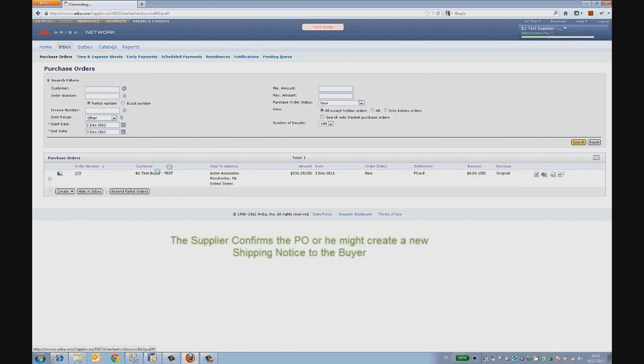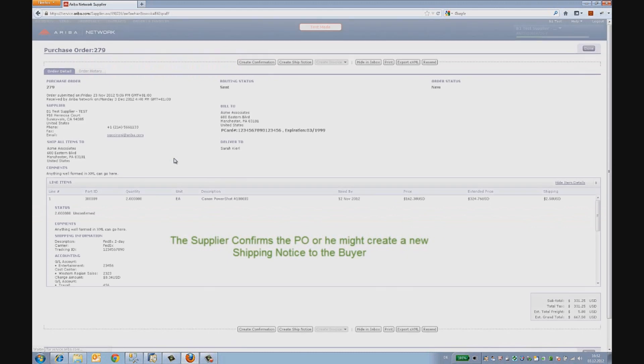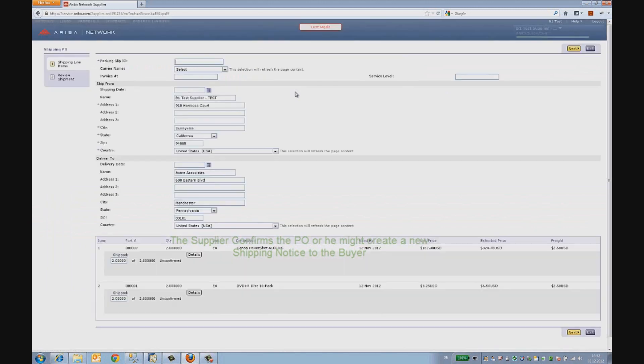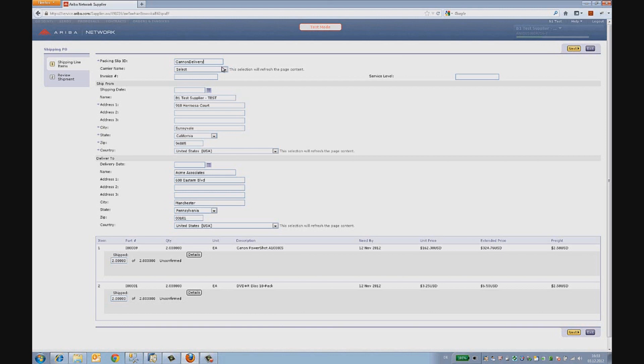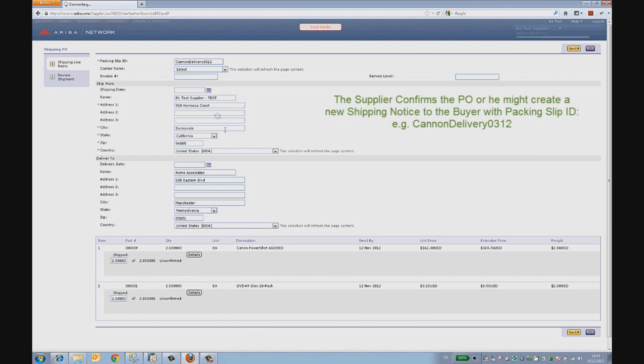He can confirm the buyer on his order or can even create a shipping notice. The supplier creates one now to his buyer, for example Canon Delivery 0312. He fills in the shipping details. He can also add an invoice and then send the shipping notice to the buyer.